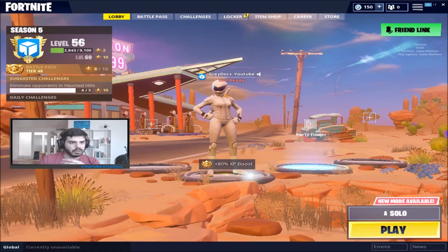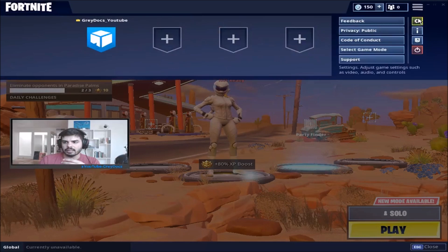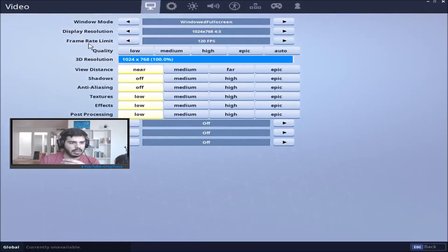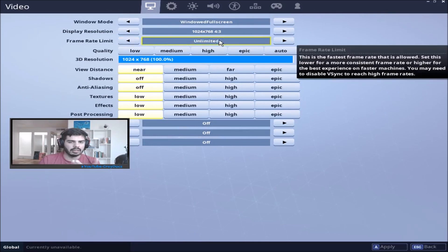So I went into the settings menu, then the settings cog, and I capped my frame rate limit. I had it on Unlimited before.